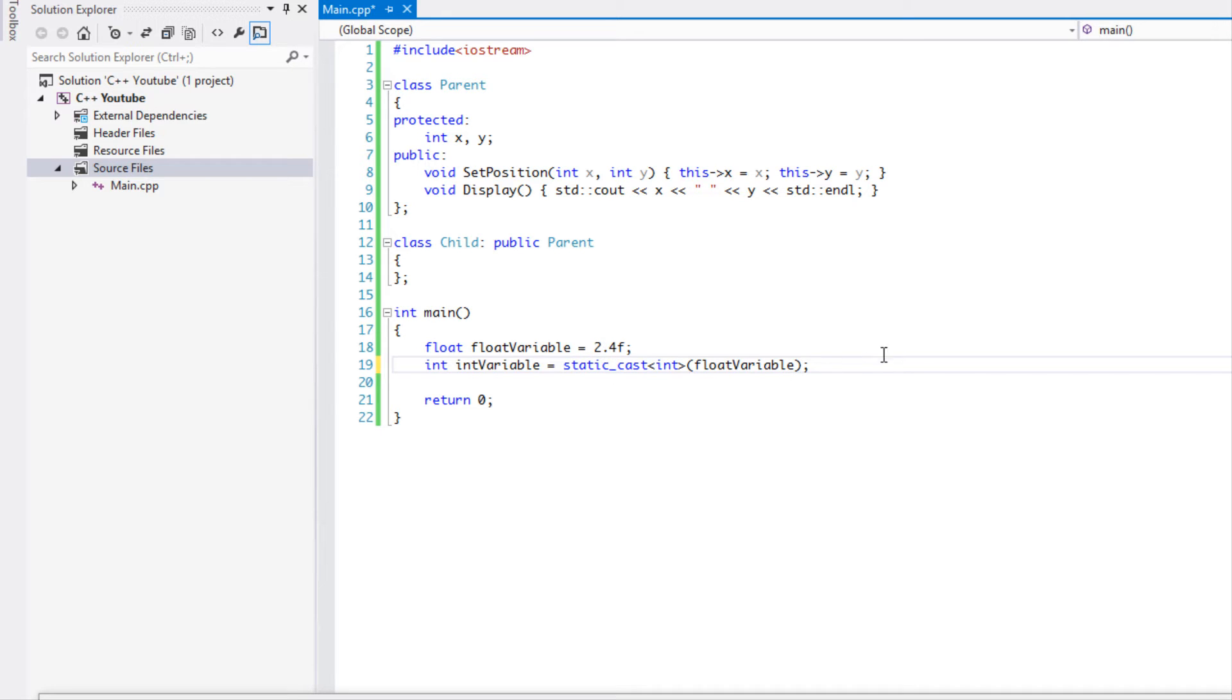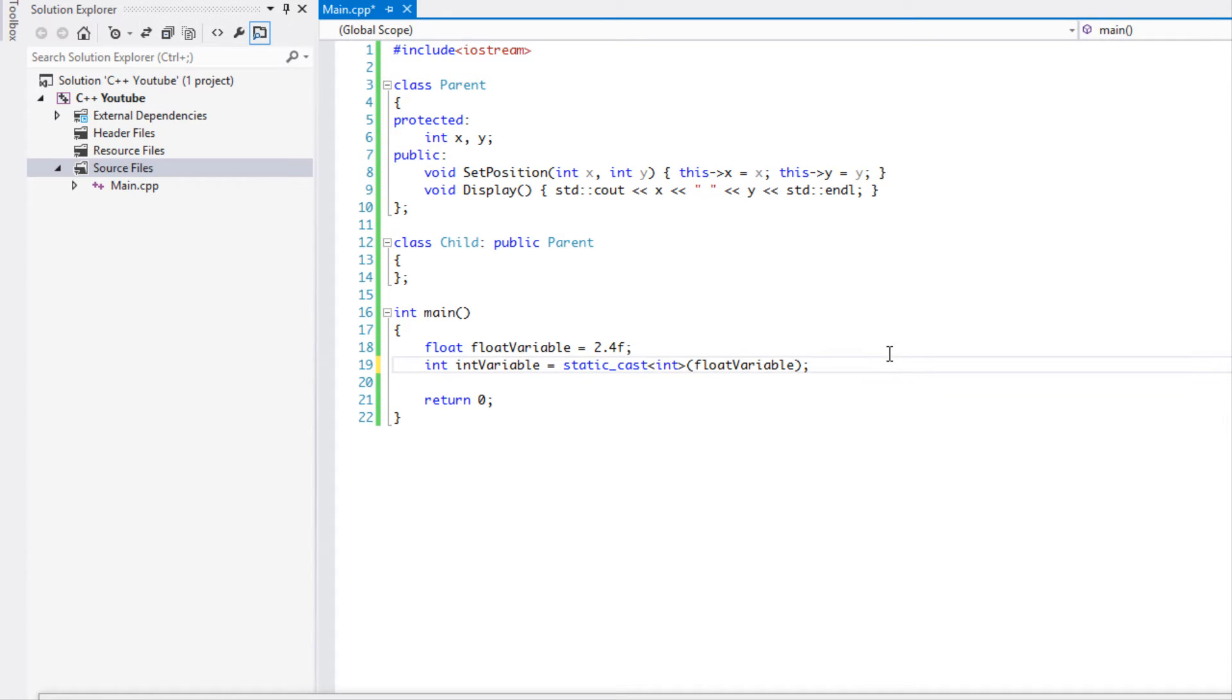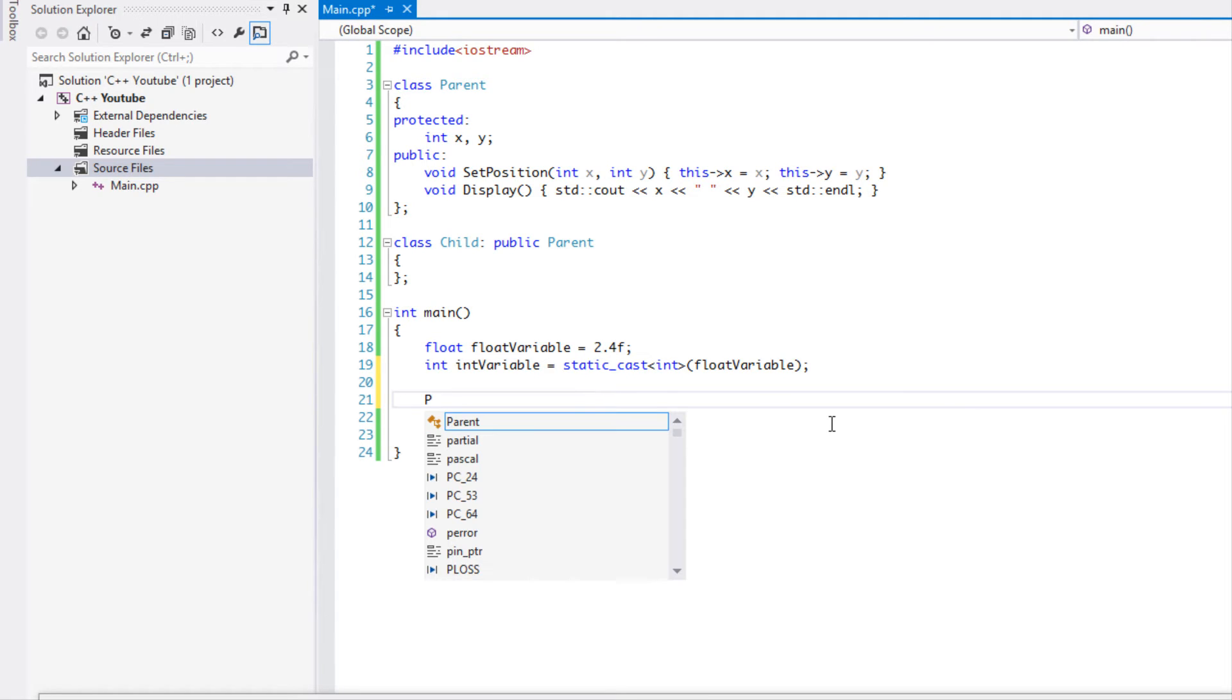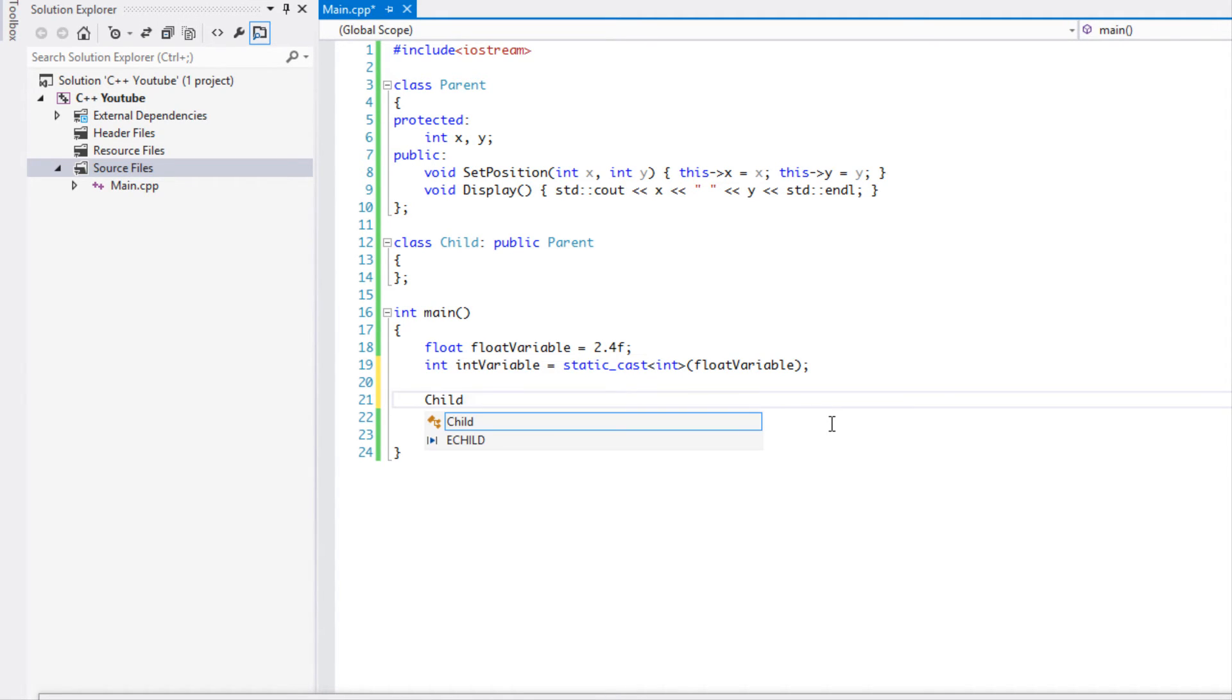But where the static cast shines is that a static cast by default basically converts pointers to related classes. And what I mean by that is this: let's say I have a child.